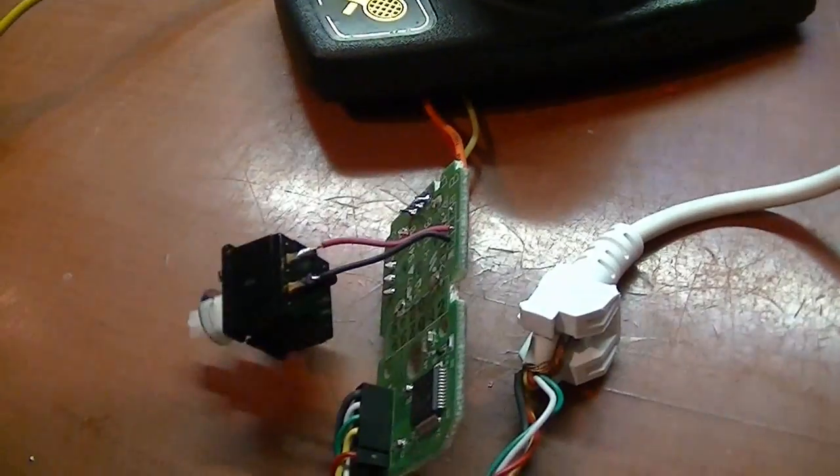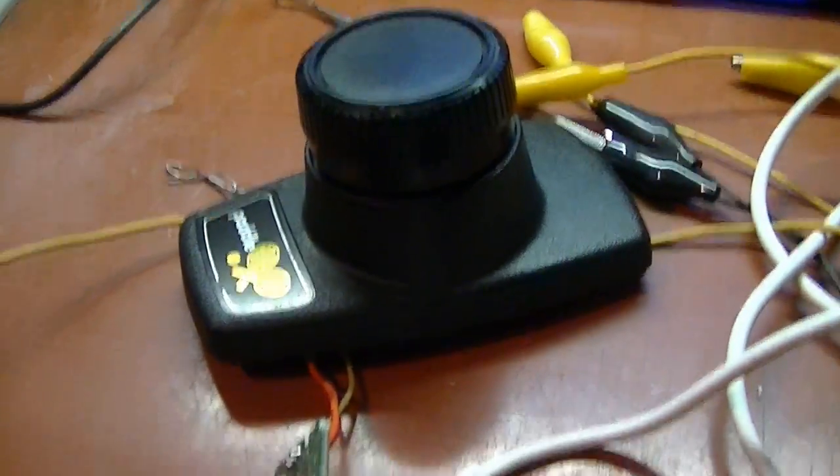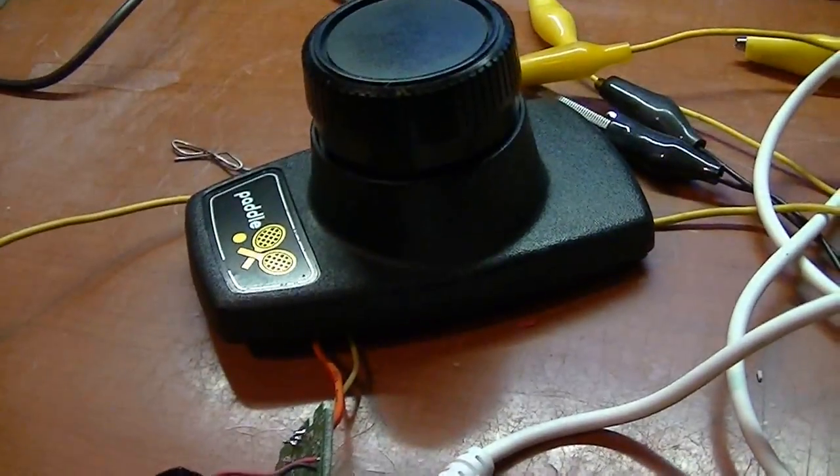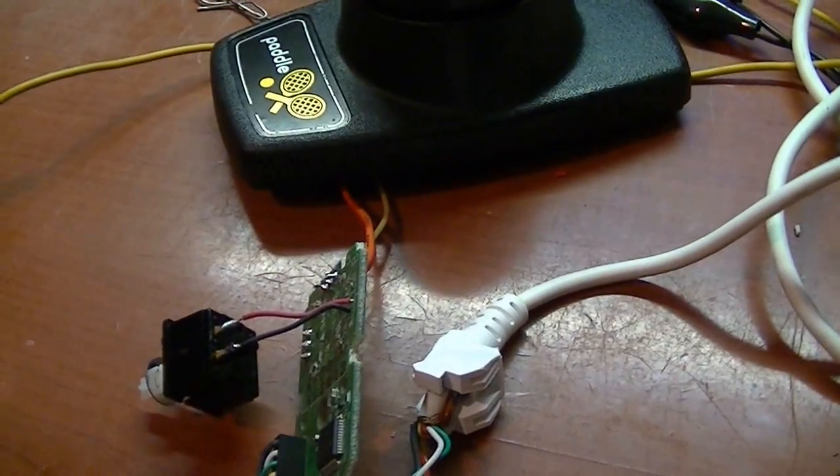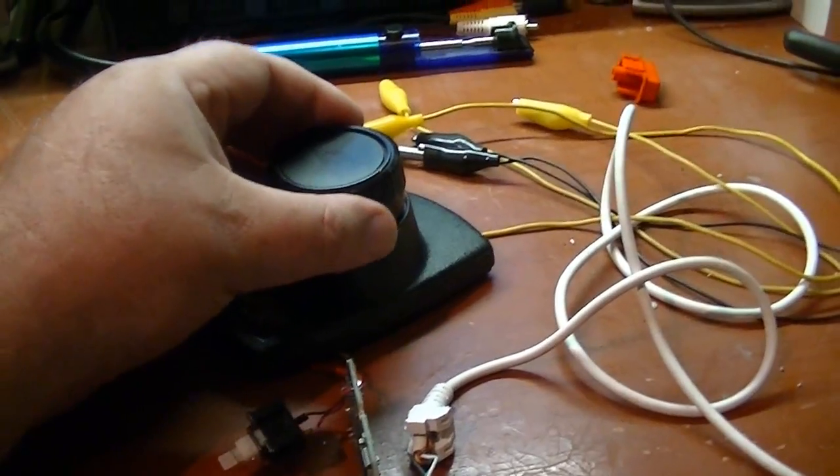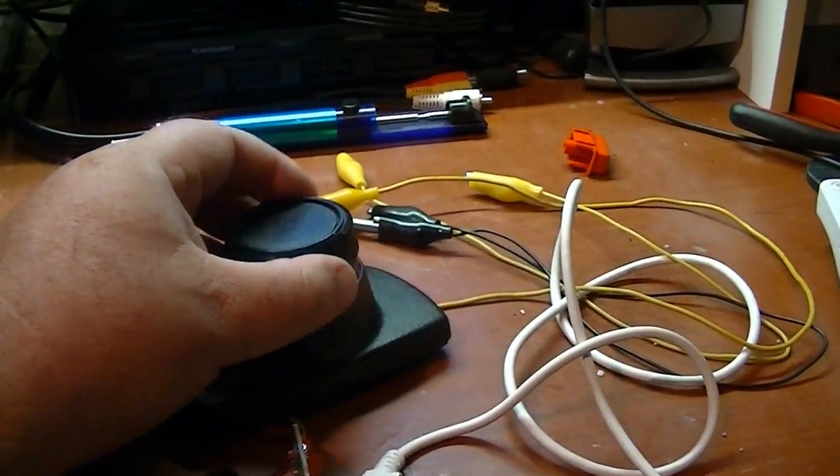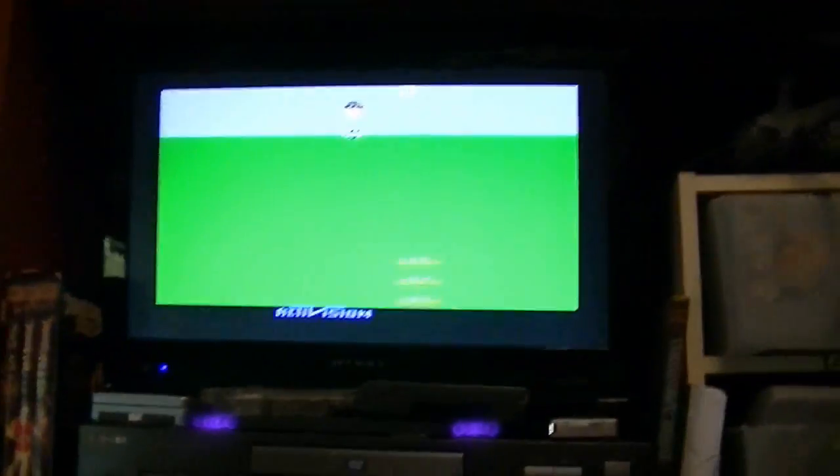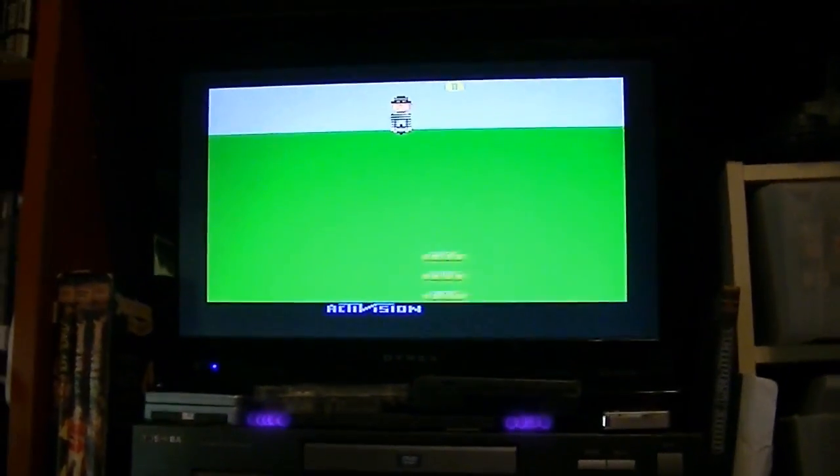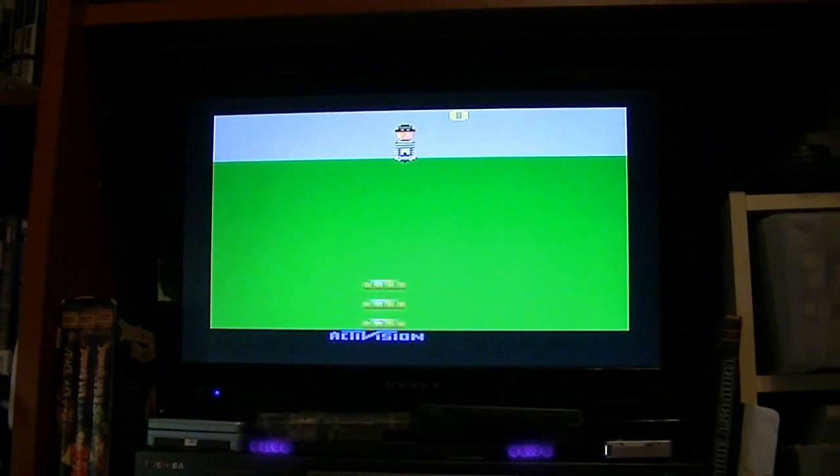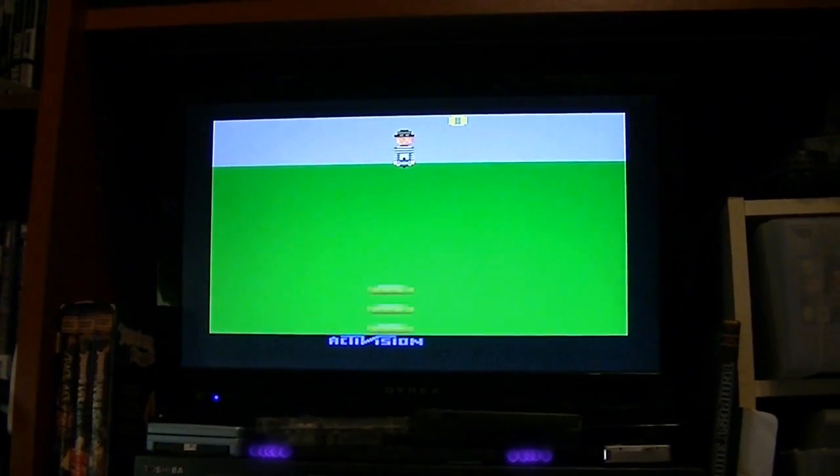Alright, so now let's give it a quick test here and see if everything works. Twist the paddle controller, see if the buckets move on the screen. Oh yeah, nice and smooth.